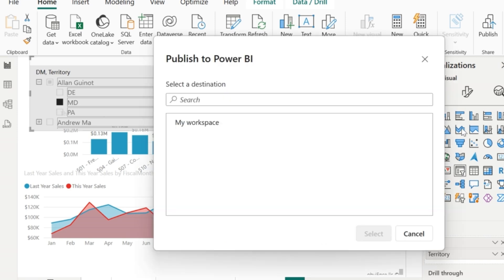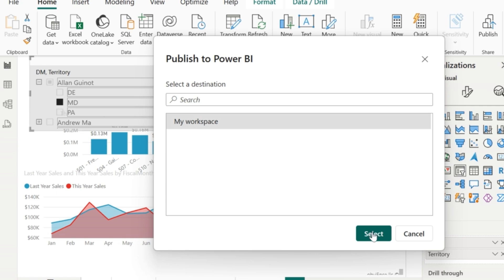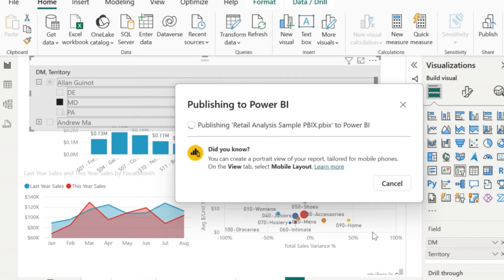So I will be asked to choose the destination to publish the Power BI report where I will be selecting my workspace. So you can see that the report is now getting published to Power BI service.